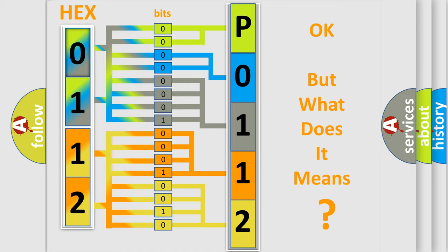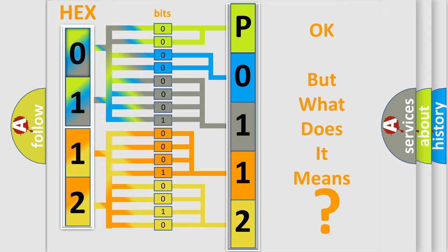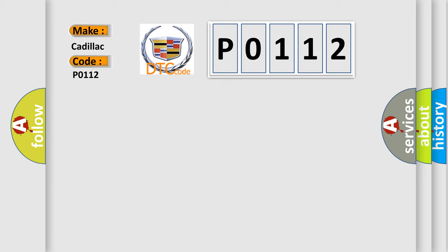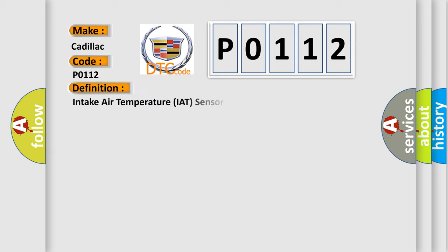The number itself does not make sense to us if we cannot assign information about what it actually expresses. So, what does the diagnostic trouble code P0112 interpret specifically for Cadillac car manufacturers? The basic definition is Intake air temperature IAT sensor circuit low voltage.